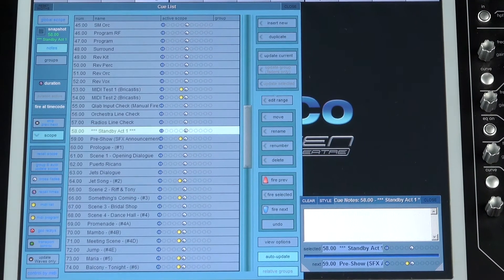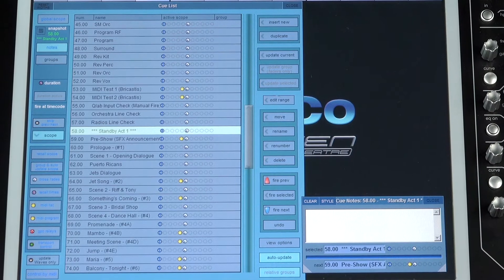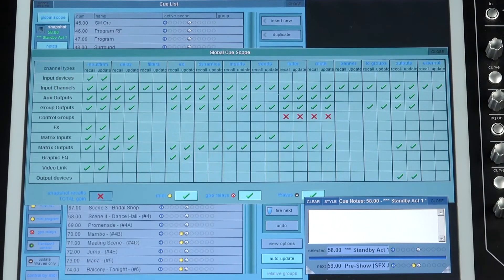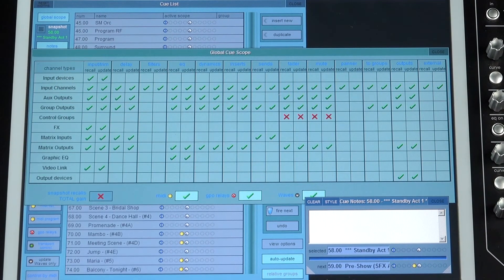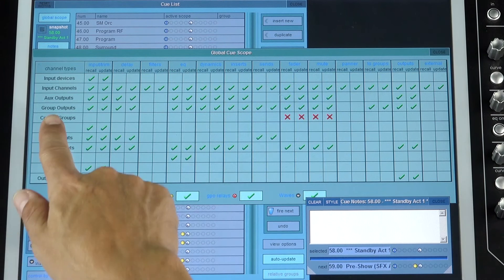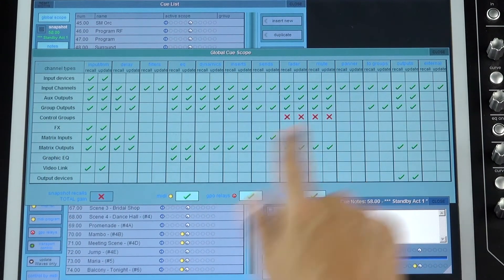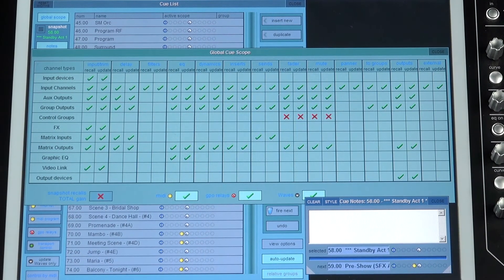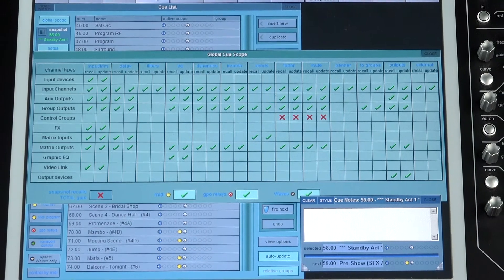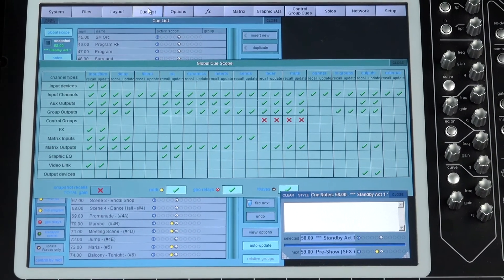An essential part of configuring auto-update are the scopes — the selection of what is saved and recalled. By design, we recommend that almost everything is left enabled in scopes. The exception to this is usually the control group faders and mutes, which are the primary focus of the operator when following the script and mixing the show.